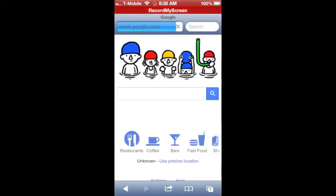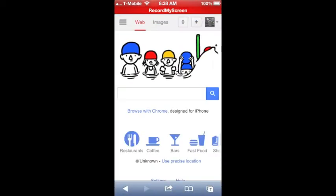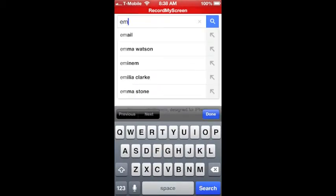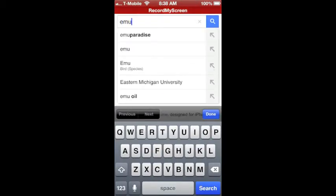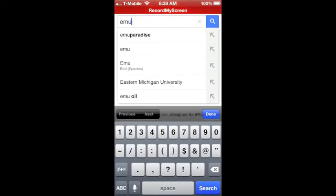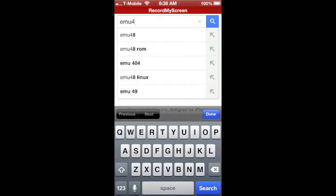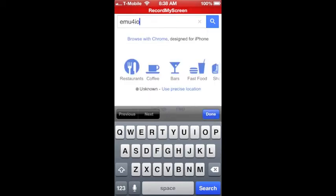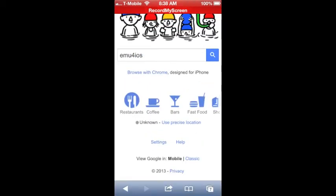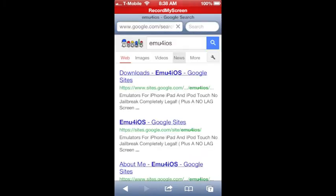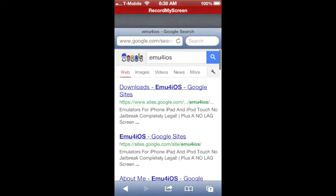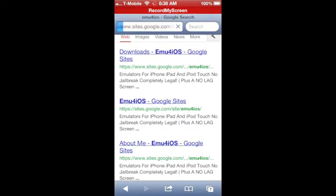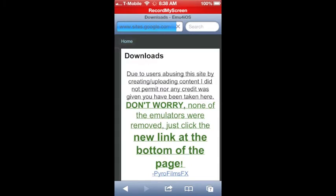It's pretty easy. It's not in the App Store, so go to Google and type in emu4iOS. It should take you to the site - it's going to be the first one, downloads emu4iOS Google Sites. Then you go to the page.